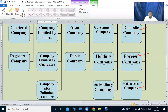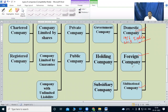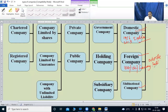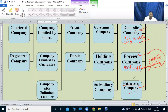A domestic company is one registered in India under the Companies Act 2013. A foreign company is registered in another country such as the USA, UK, or Germany but operates in India. A multinational company operates across multiple countries — it is a multi-national company.